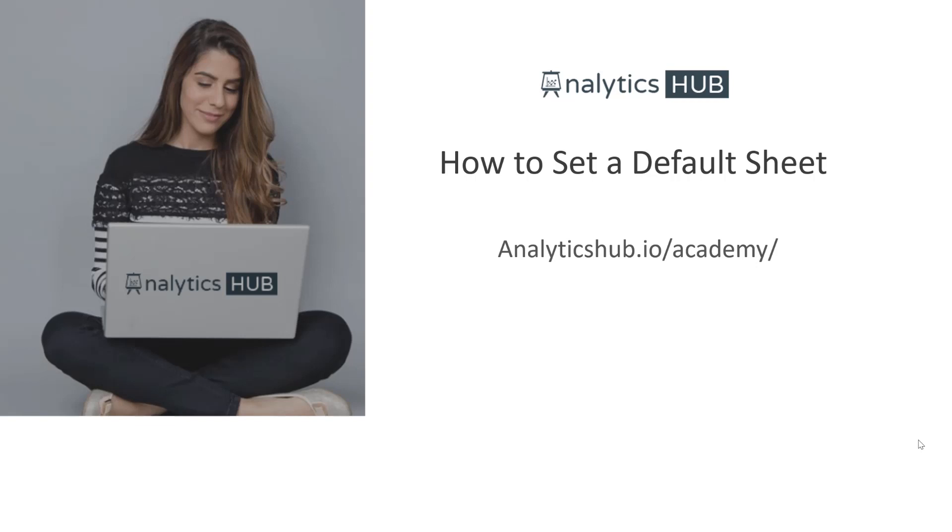Hello and welcome to another Qlik Sense tips and tricks video. I'm your host Shilpan Patel from AnalyticsHub.io where our one and only goal is to make you an awesome Qlik developer.